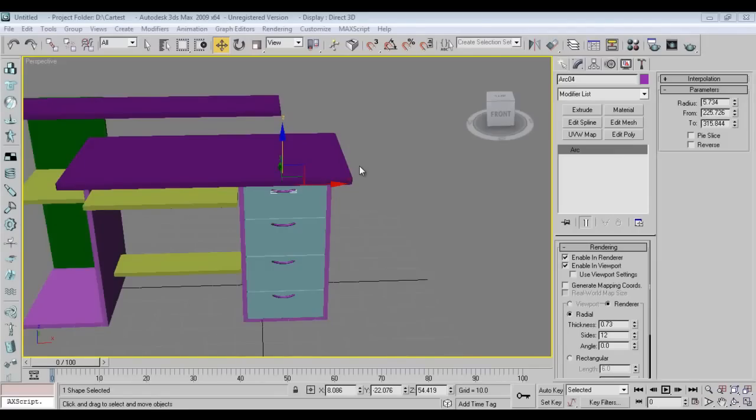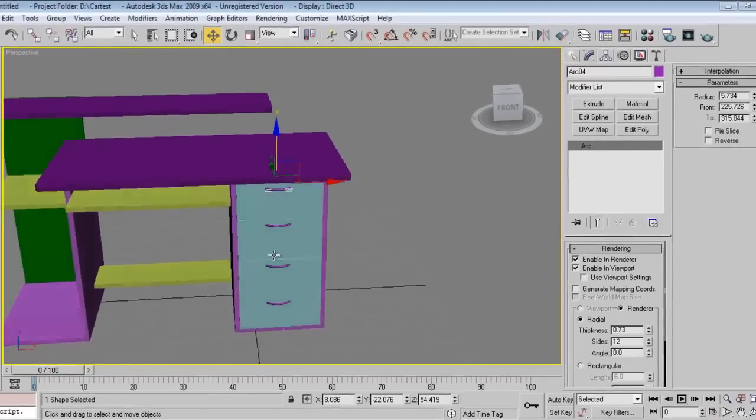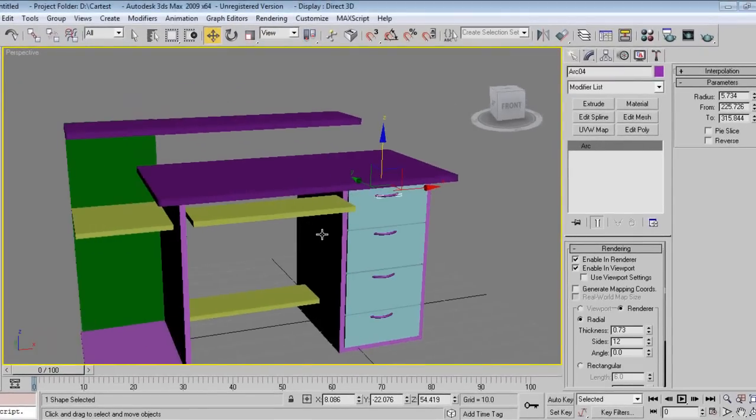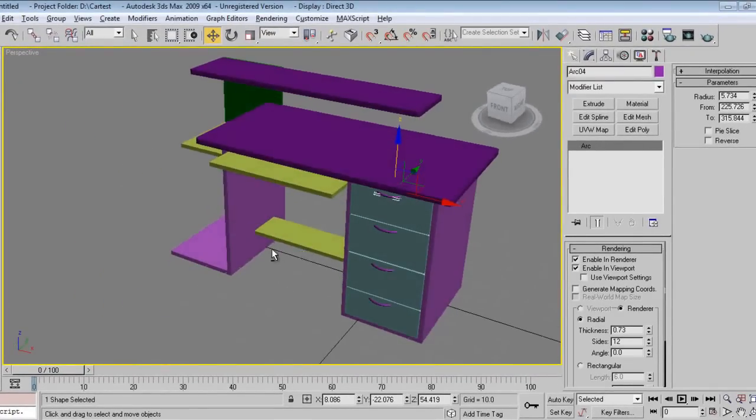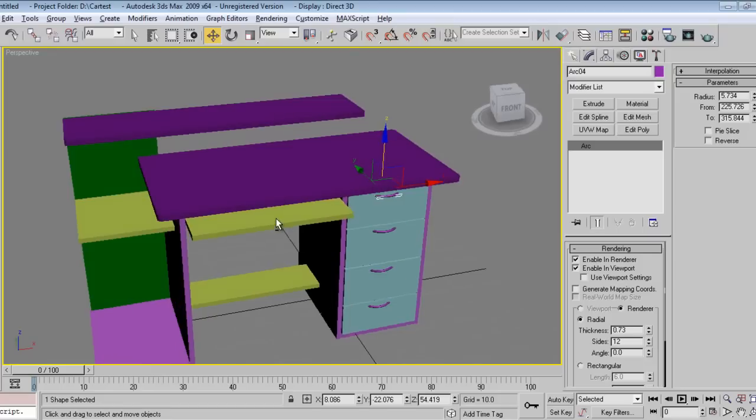Hello friends, welcome to part 2 of computer table tutorial. In previous tutorial I have showed how to model this table. It's very simple with a spline and now we are going to add some textures, wooden textures in this and later on we'll do some normal lighting.